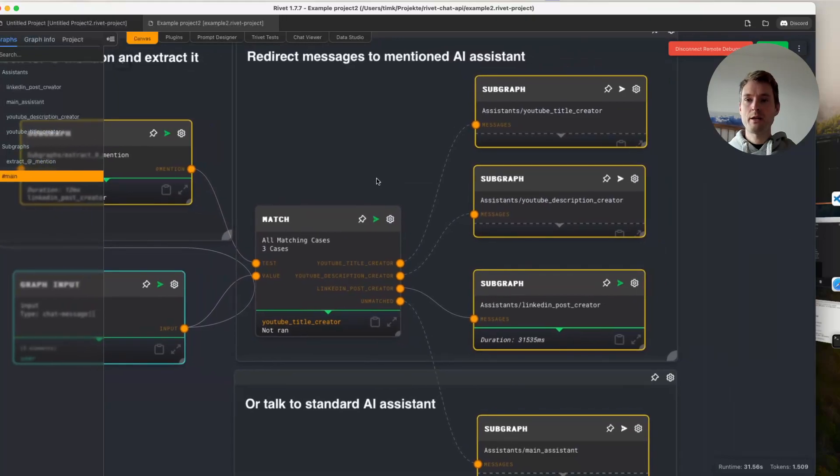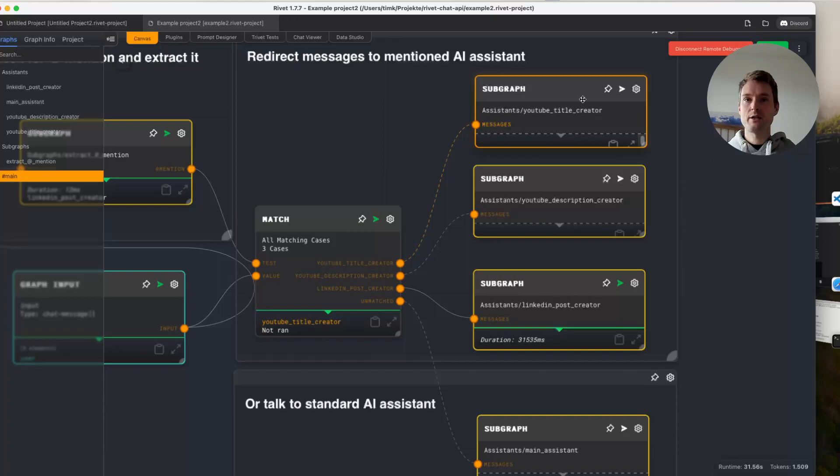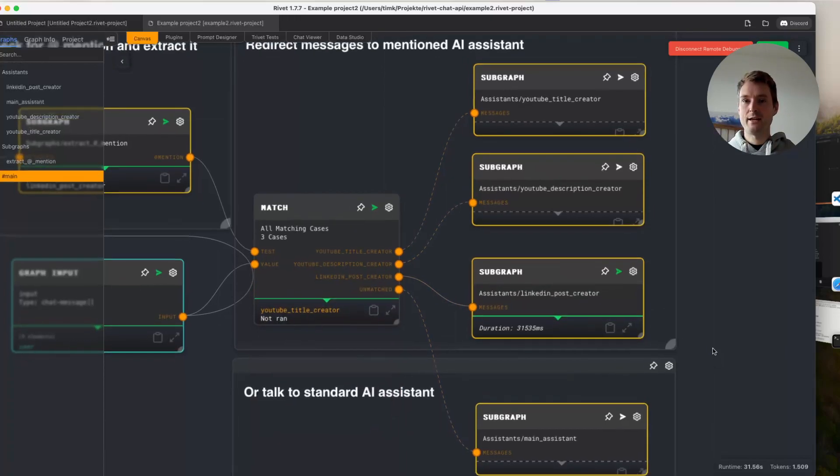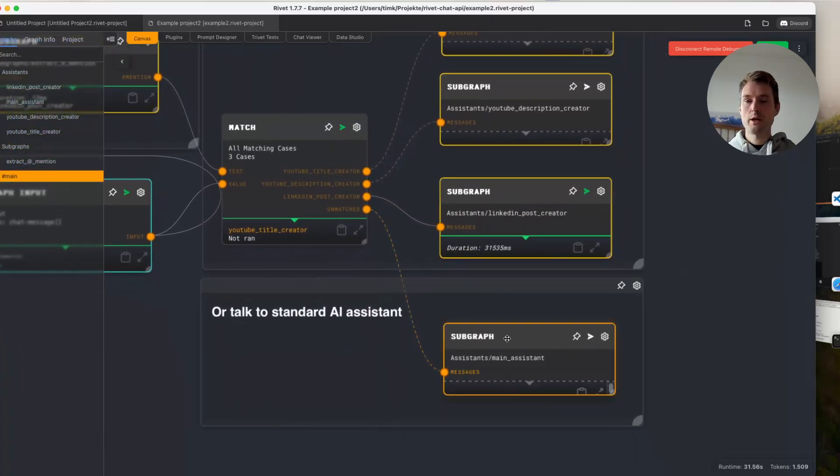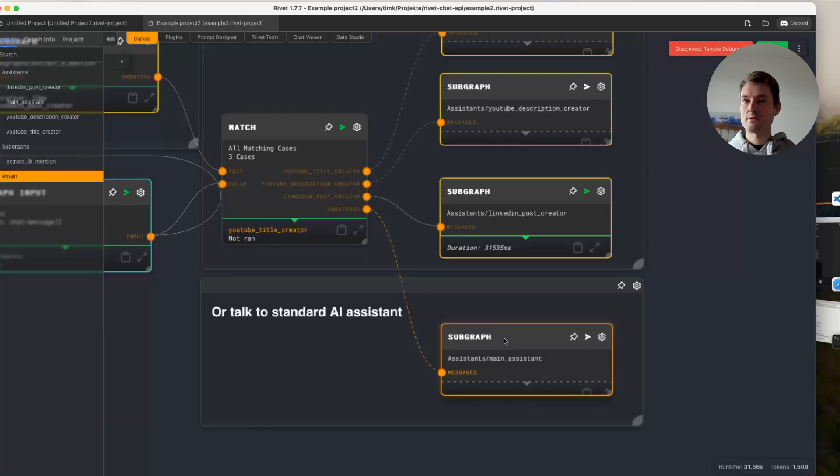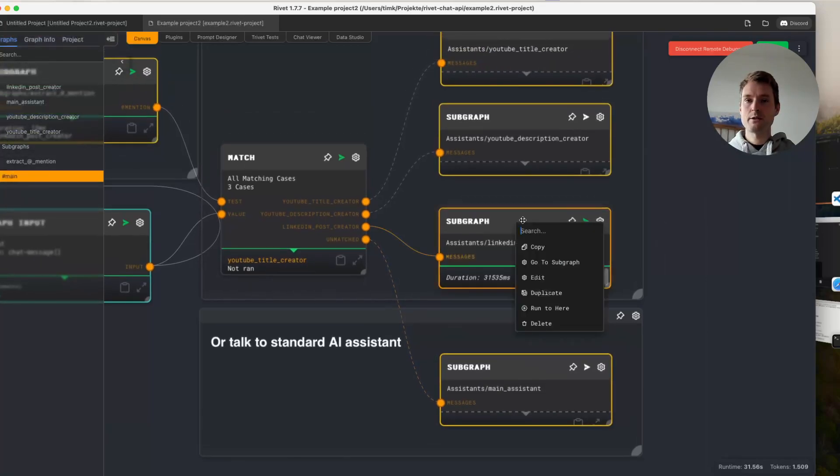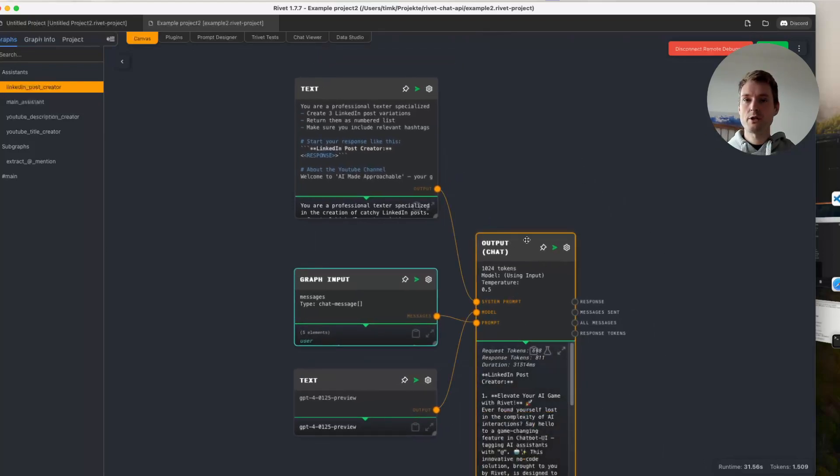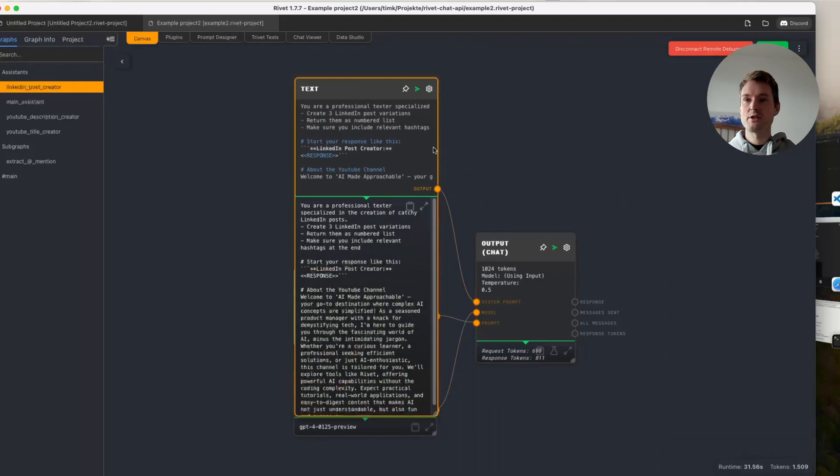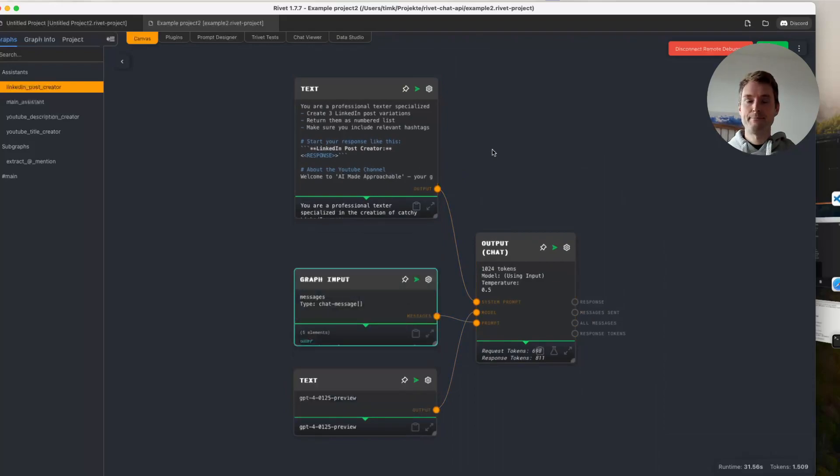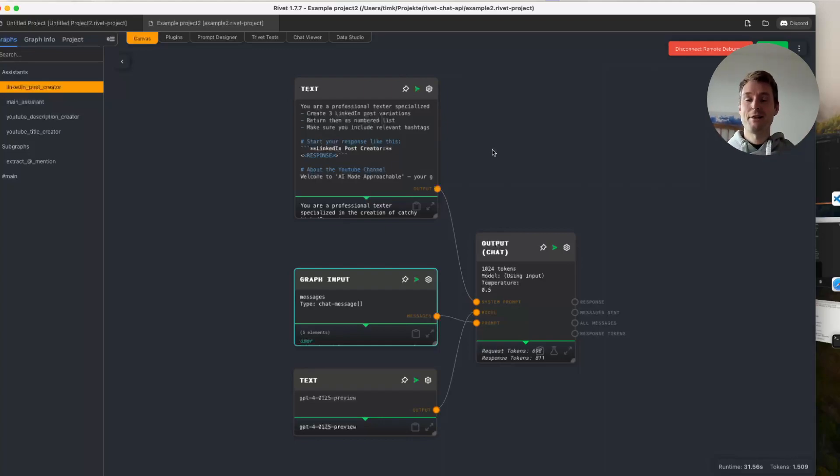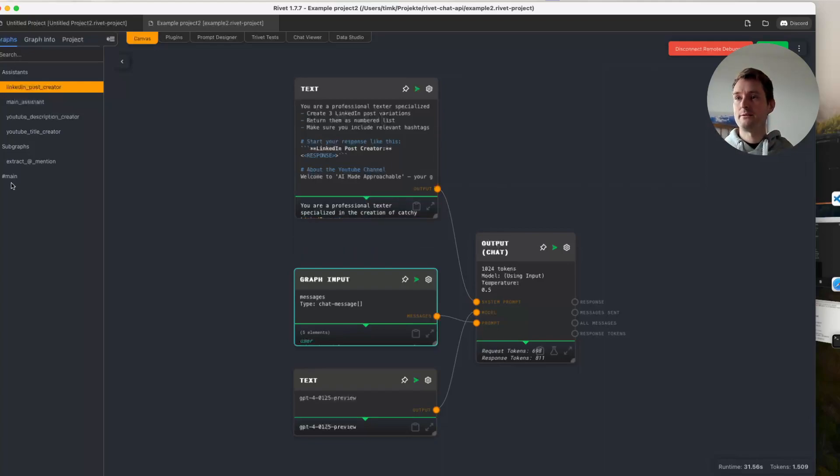And now, depending on which one we hit, we either go to the subgraph for the YouTube title creator, the description creator, the LinkedIn post creator, as we did in this case, or if it's unmatched, so if we did not tag anything or we tag something wrong, we are going to the main assistant, which is just at the moment ChatGPT 3.5 turbo without any instructions. And in those graphs now, there's nothing special in here at the moment. It's just we are having a chat node, and we are having some special system prompt for that assistant to be using. Of course, in the future, we could also add tools, we could add retrieval augmented generation to certain AI assistants. So the potential is very big. But I want to keep it basic here so that we have a clear and easy to understand use case and you just see what the possibilities are.